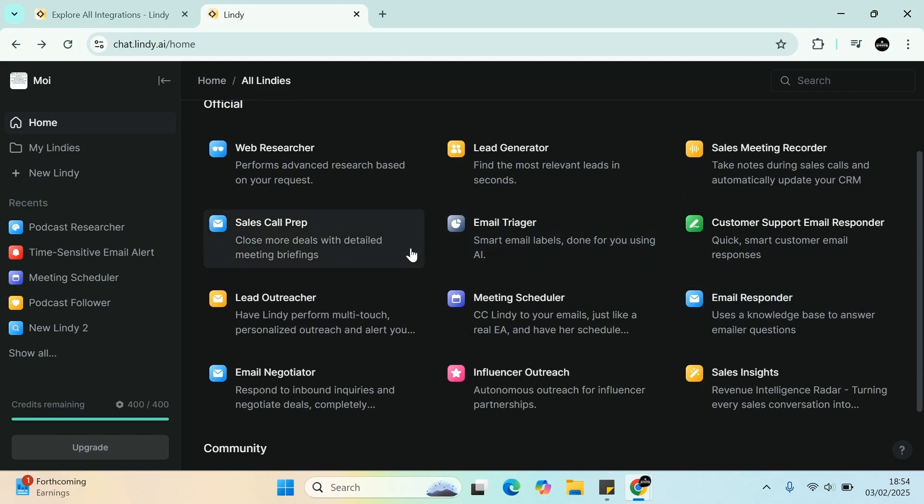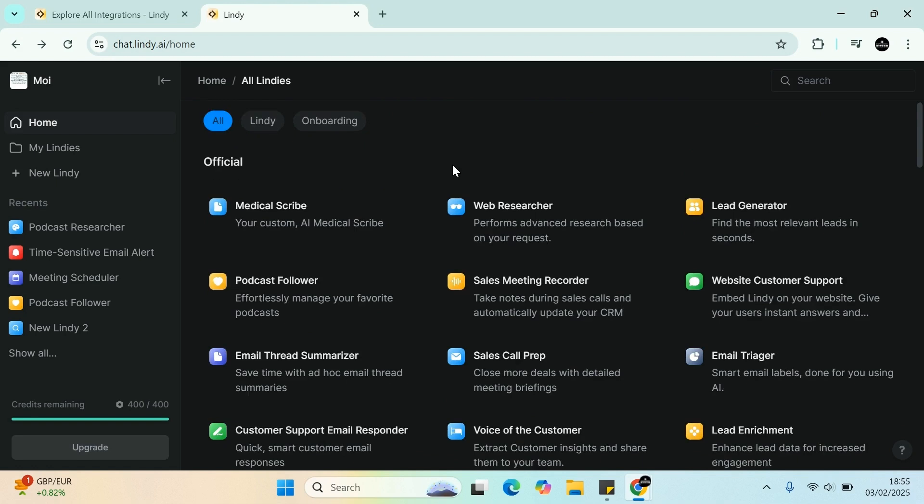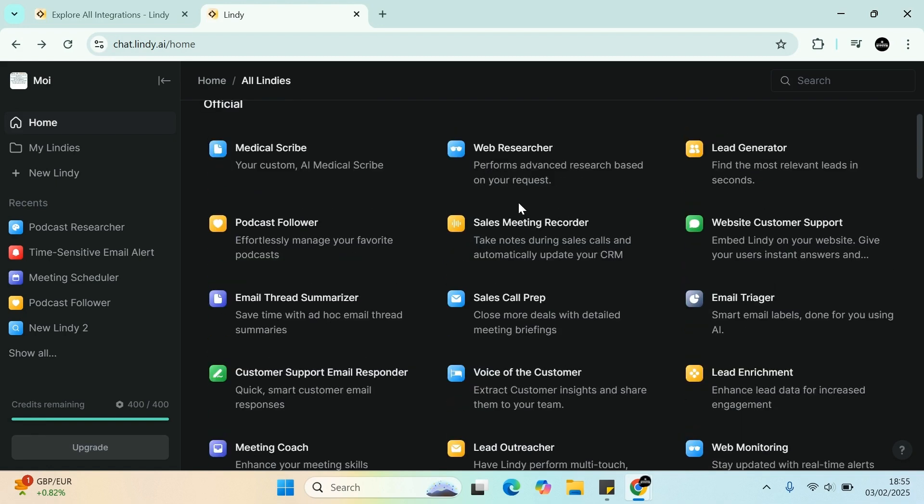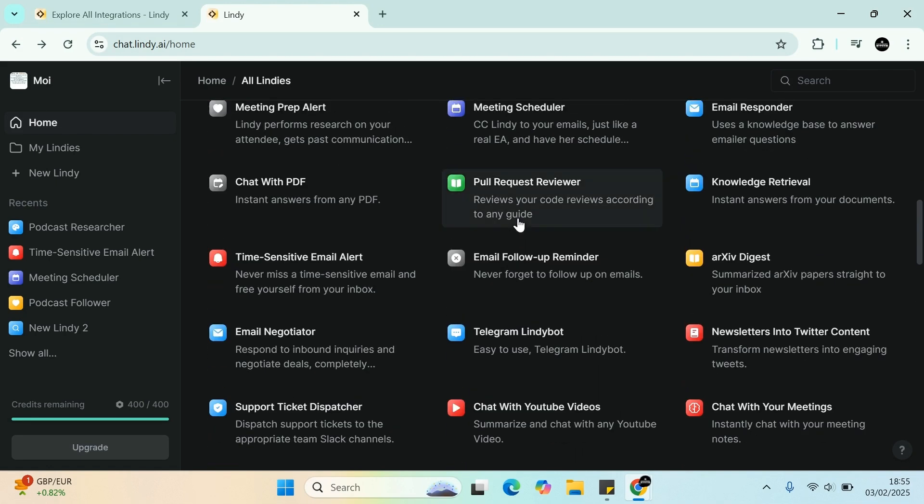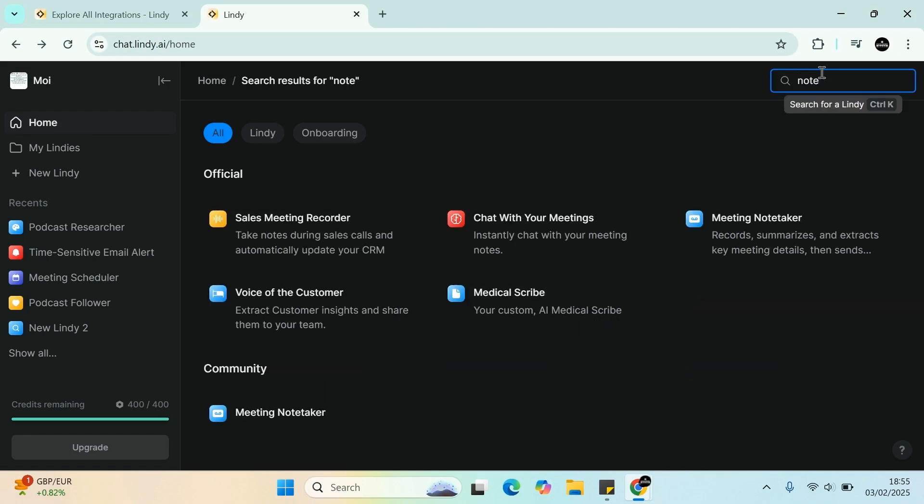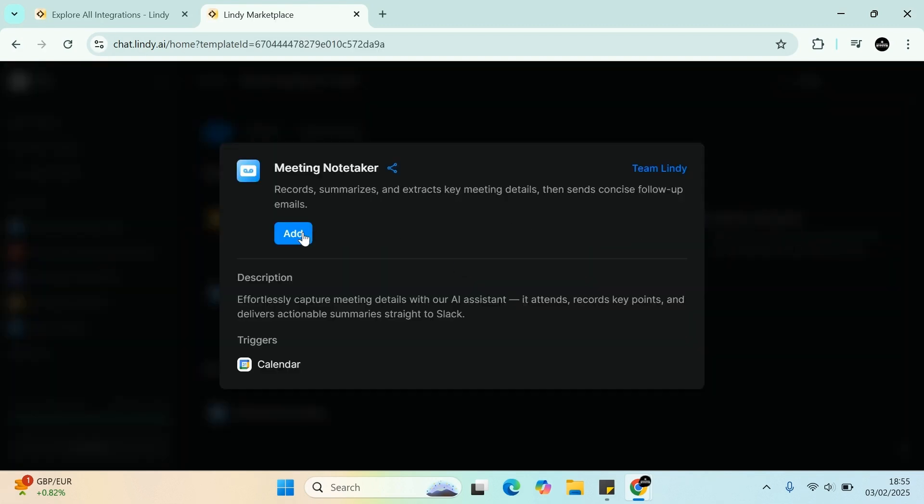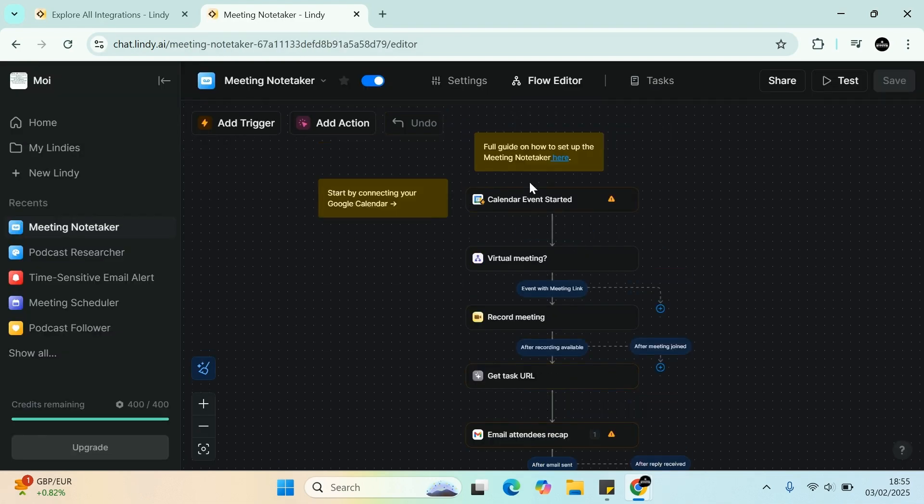For example, sales call prep. Closed mode is by detailed meeting briefing. And I saw another one here that was quite cool. It's basically a note taker. So let's see if I can find note. Yeah, here: meeting note taker or sales meeting recorder or chat with meeting. So this is quite good. So basically what you can do in this one, the meeting note taker, any single meeting that you go in.